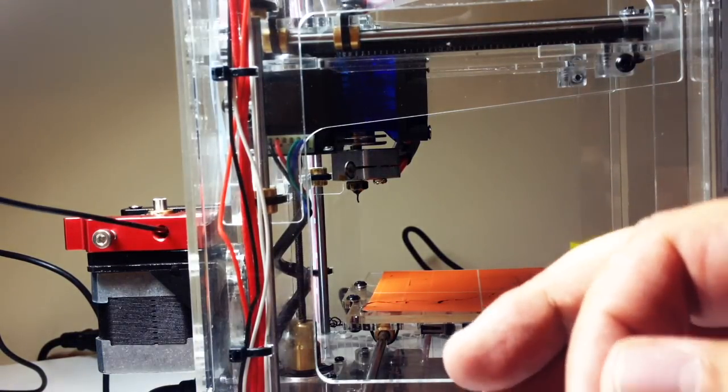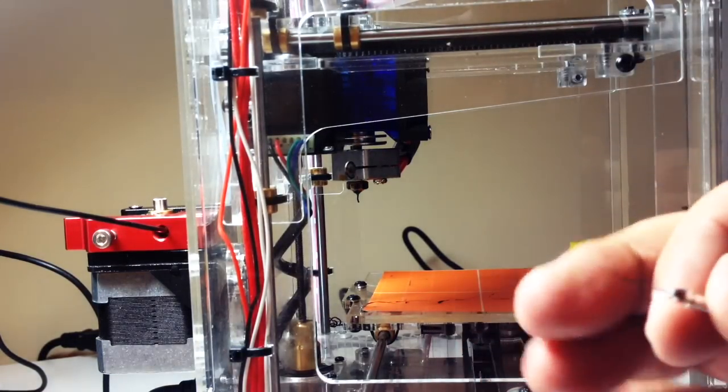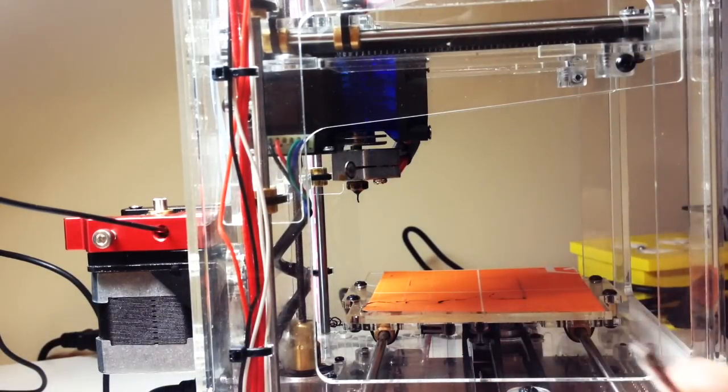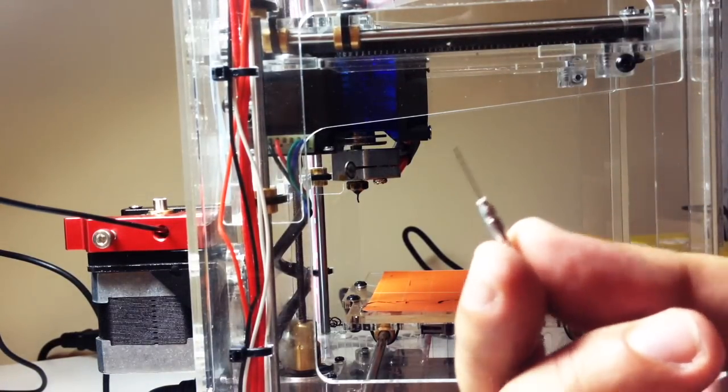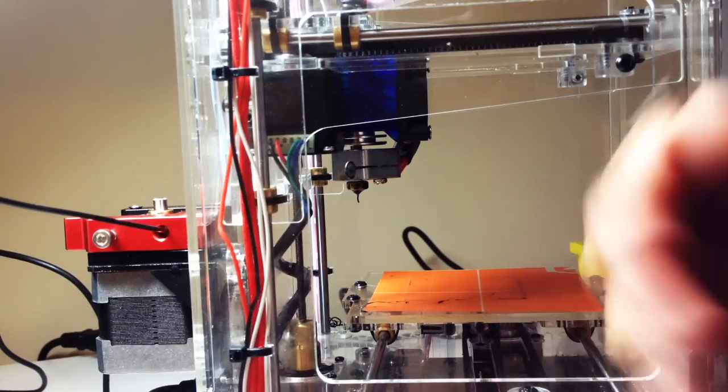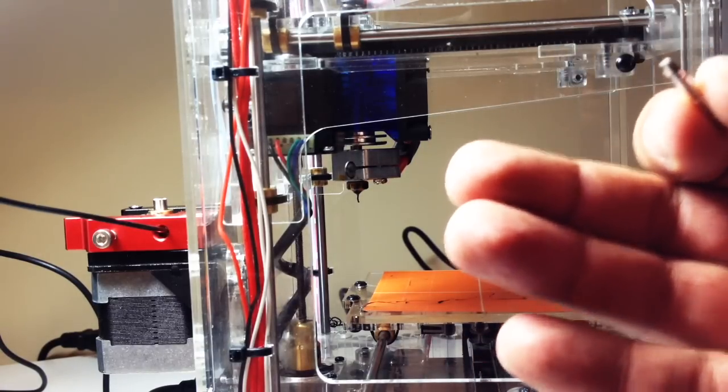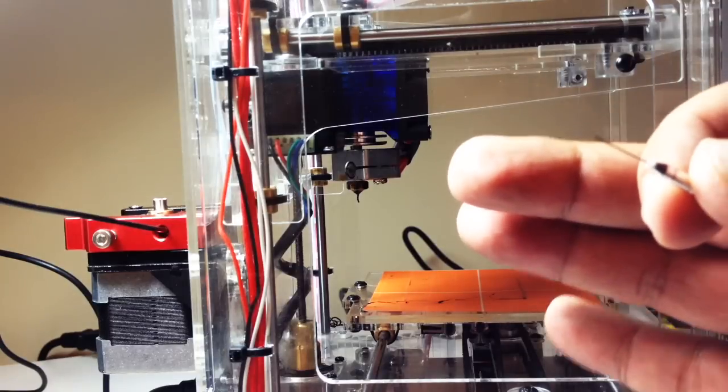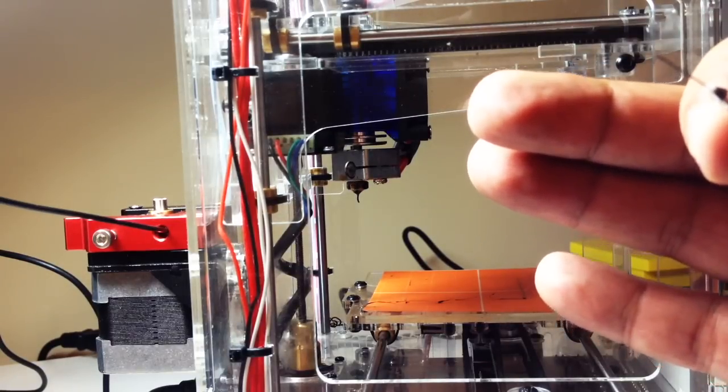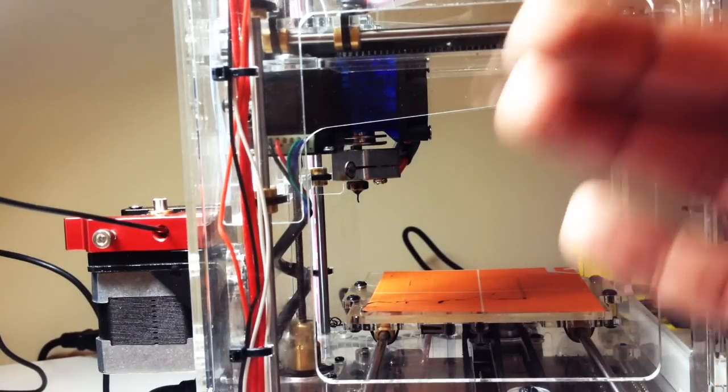Welcome to this episode of DIY3Dtech.com. In this episode, we're going to take a look at cleaning the nozzle out. So in the last episode on the Fabricator Mini, we cleaned the cog gear on the extruder.